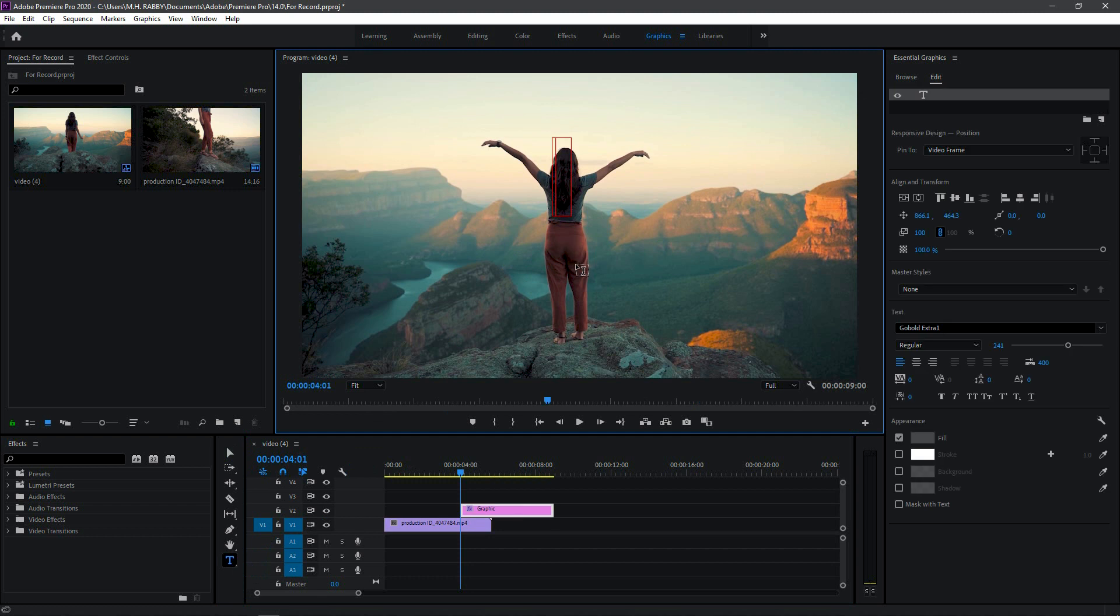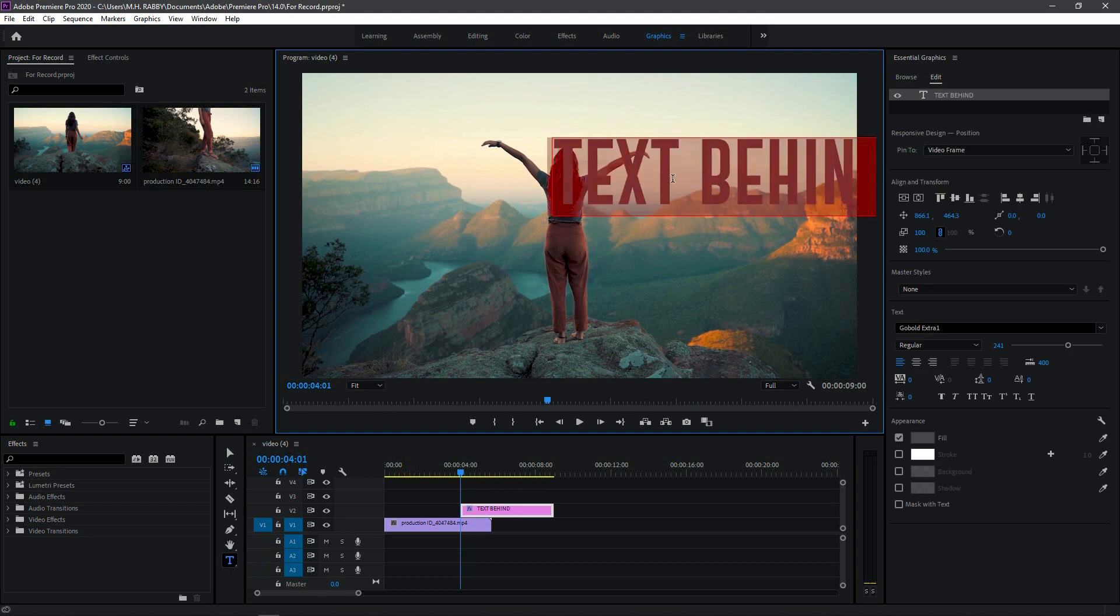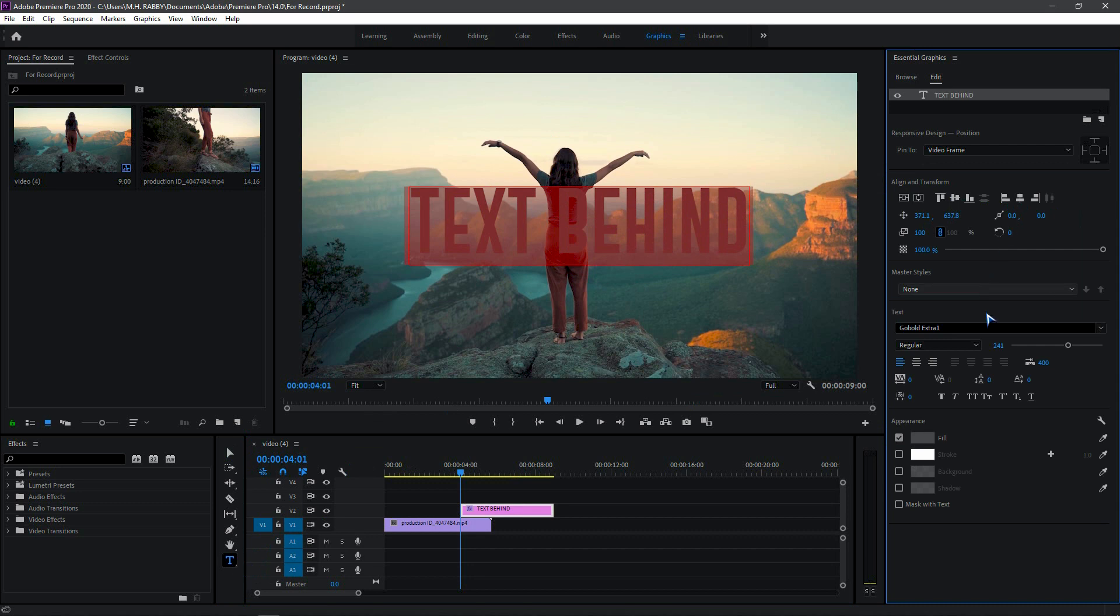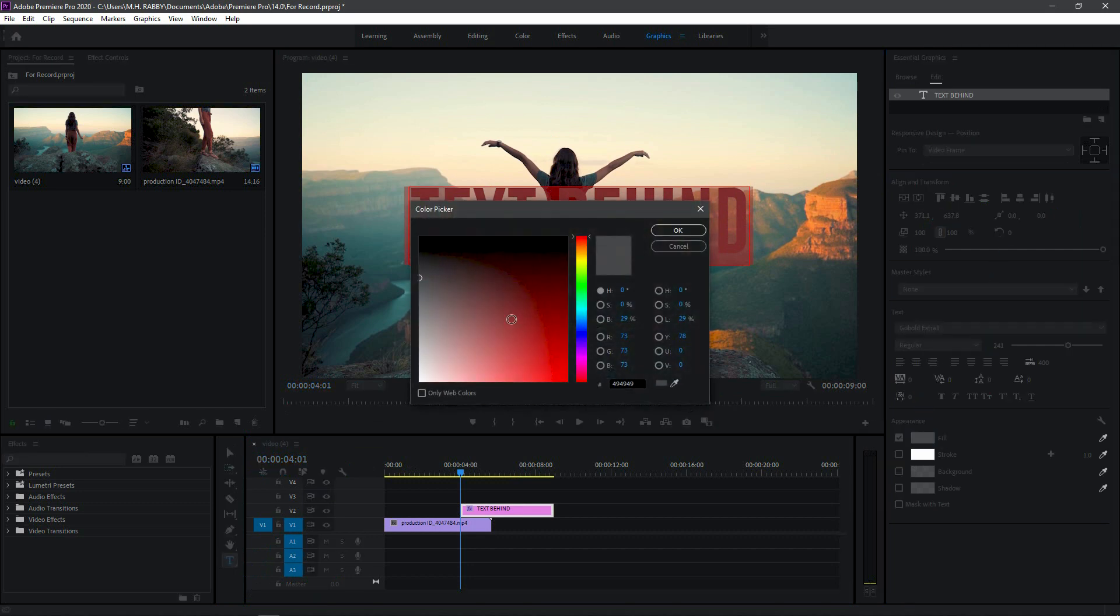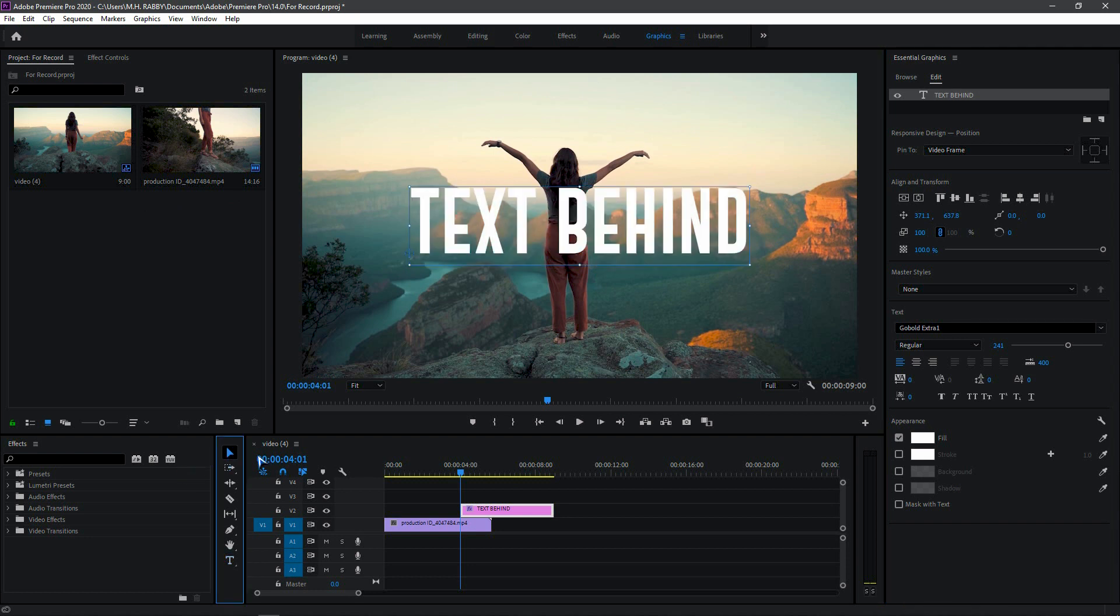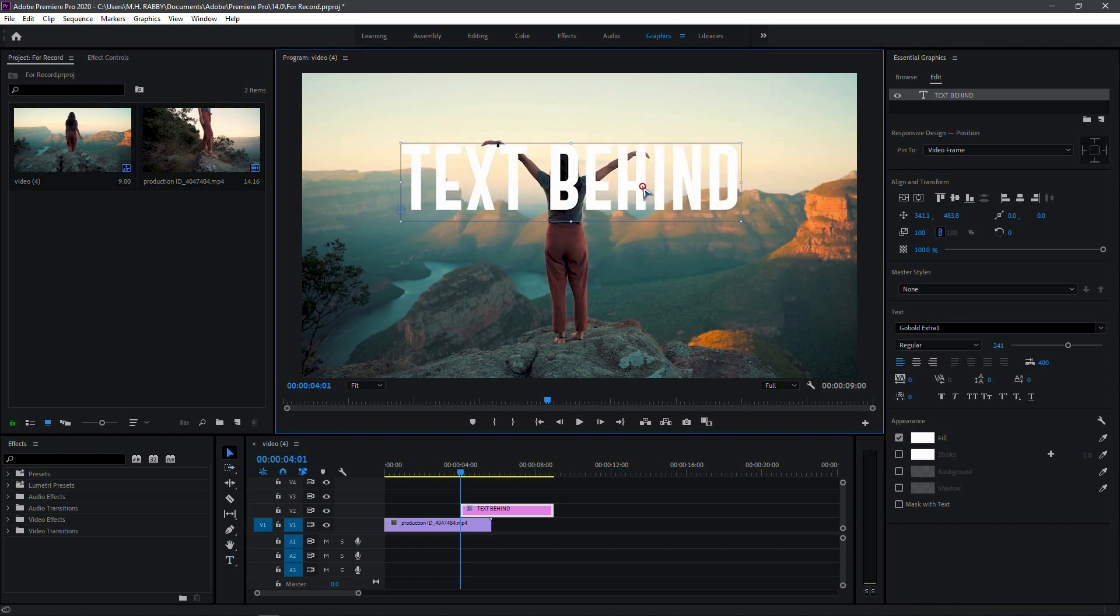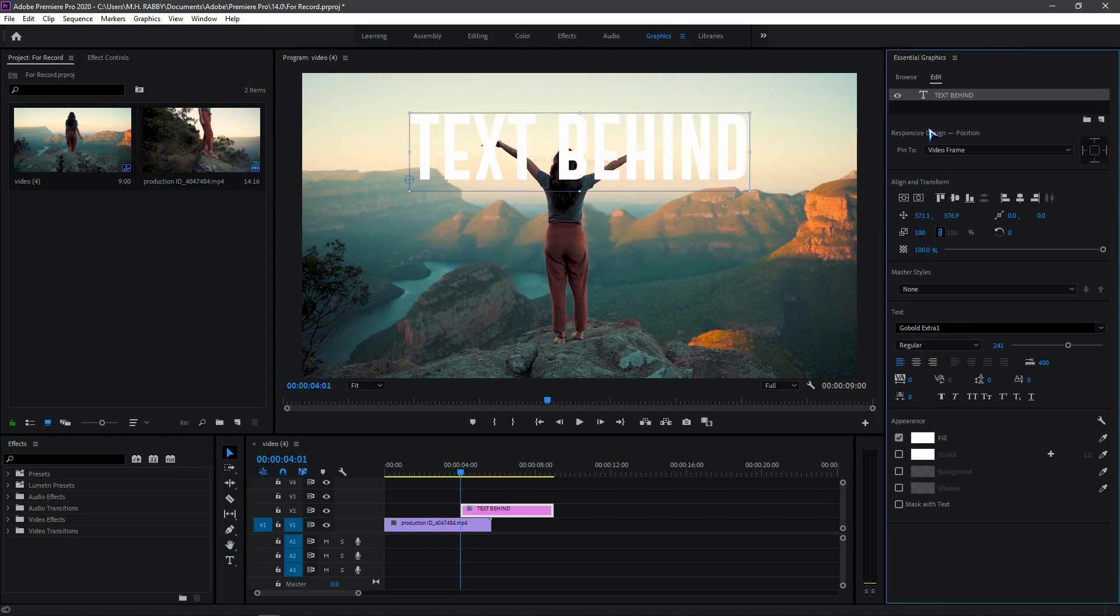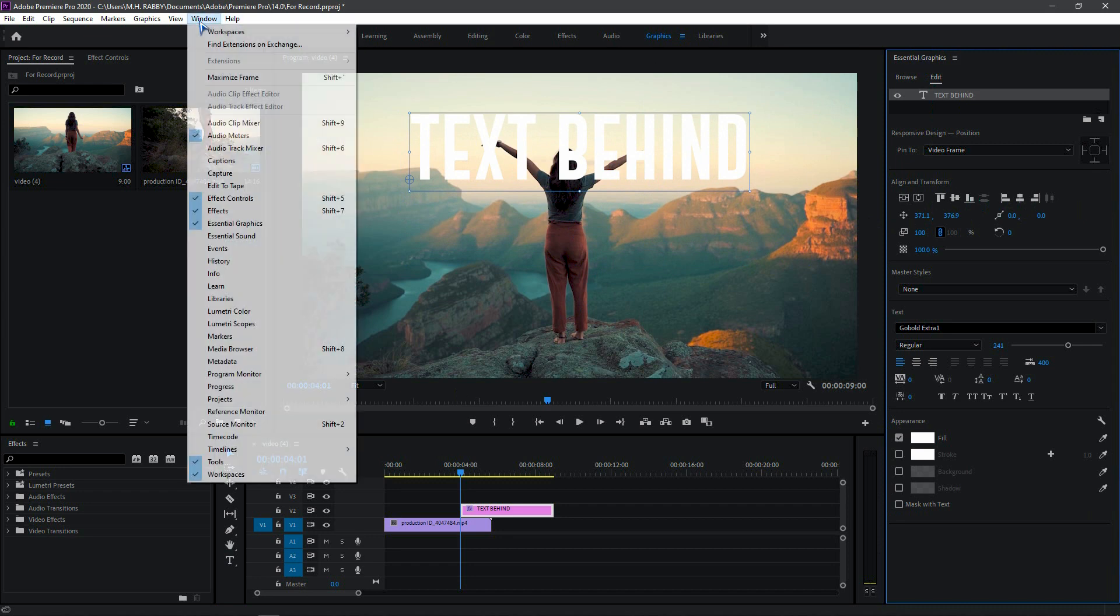Now select the type tool and type out your text here. Then change the position and text color. By the way, if you don't find your essential graphics panel here, go to window and turn on essential graphics from here.